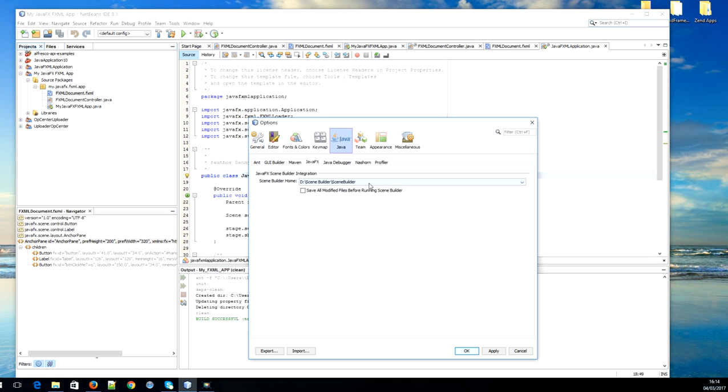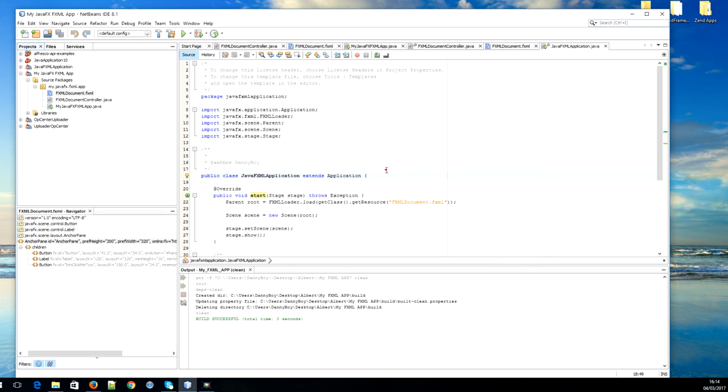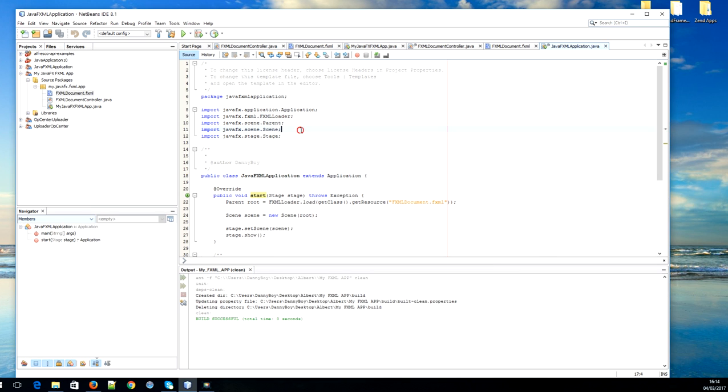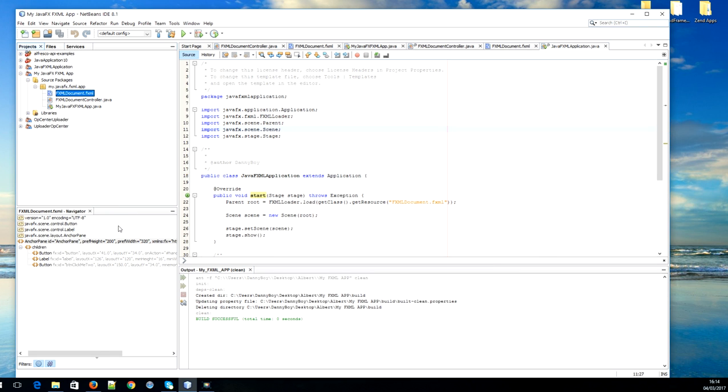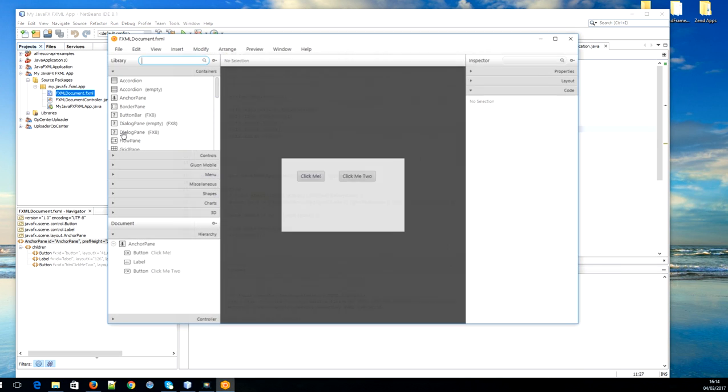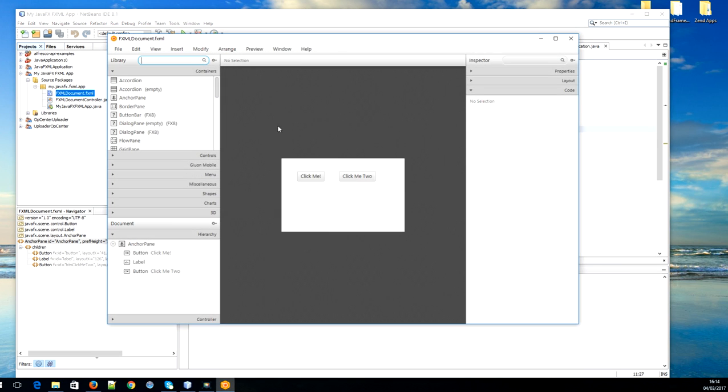Click OK. Now just test it out. Double click on the FXML file and it's going to be opened up in edit mode in Scene Builder. As you can see, the file has opened up.